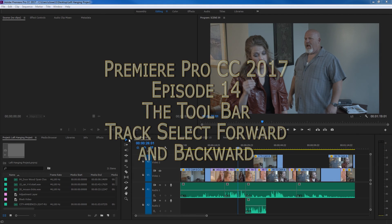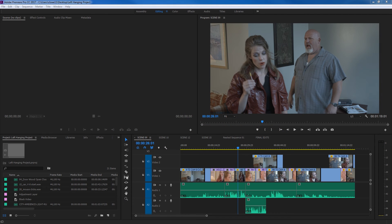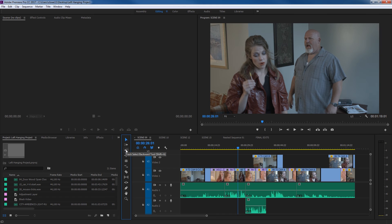In this sequence of episodes I am covering the toolbar, and in this specific episode I am covering the track select forward and the track select backwards tool. These are tools that help you select a certain range of clips within your timeline.